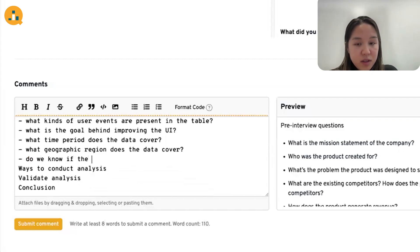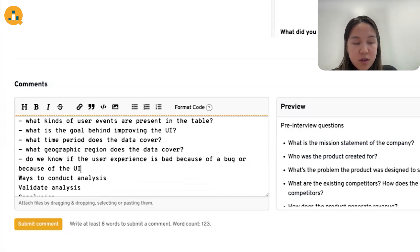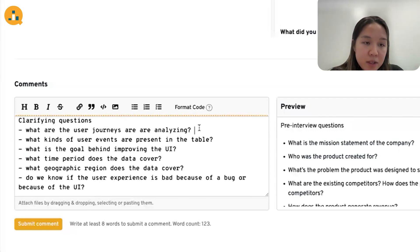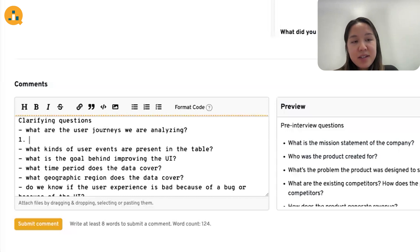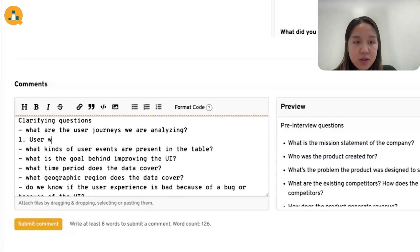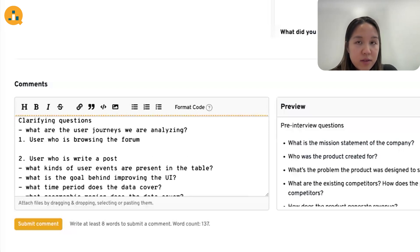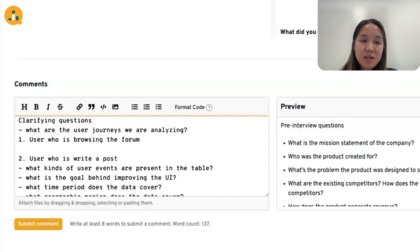So: do we know if the user experience is bad because of a bug or because of the UI? Now let's go through these one by one. For the first question — what are the user journeys we are analyzing — two journeys come to mind. The first would be from the perspective of a user who is browsing the forum, and the second would be a user who is going to write a post. Because this question asks us to improve the user experience, it's really important to go into the specifics of what the user journey even is.